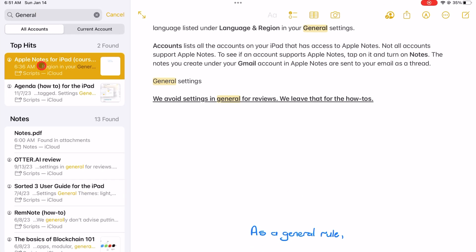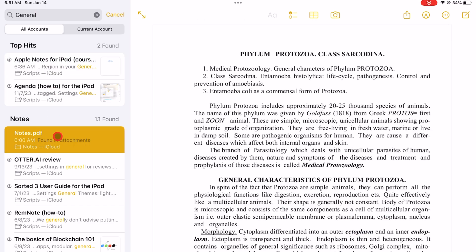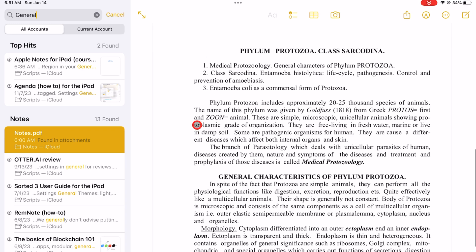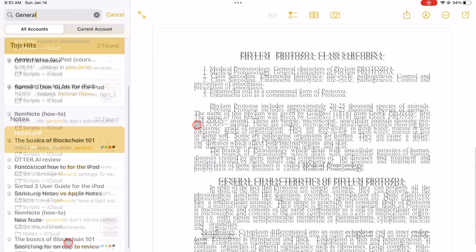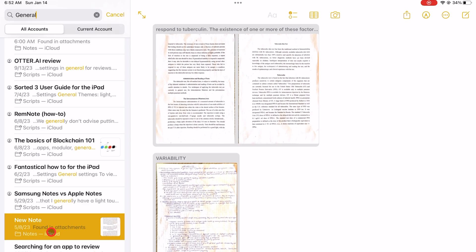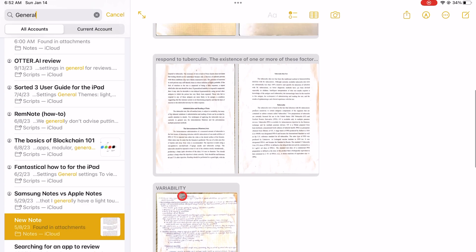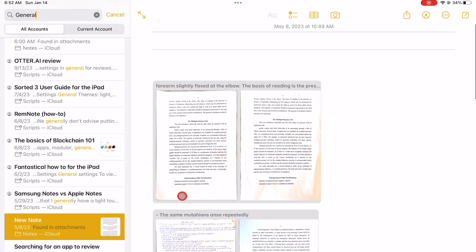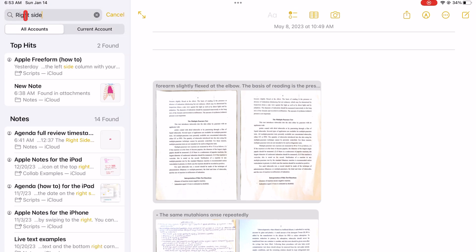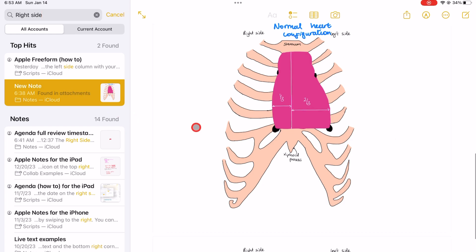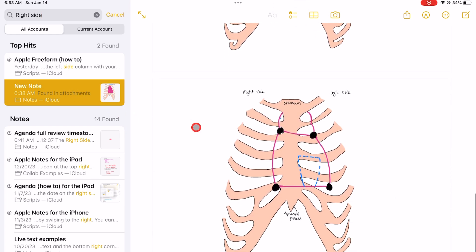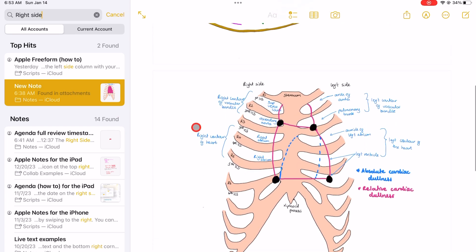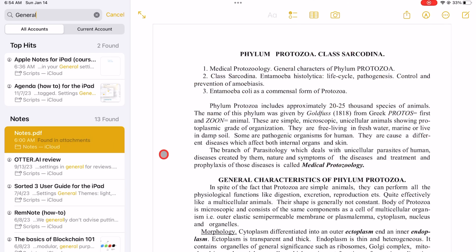The app can also search through PDFs and scans. It's also not highlighting any text in those as well in iPadOS 17.